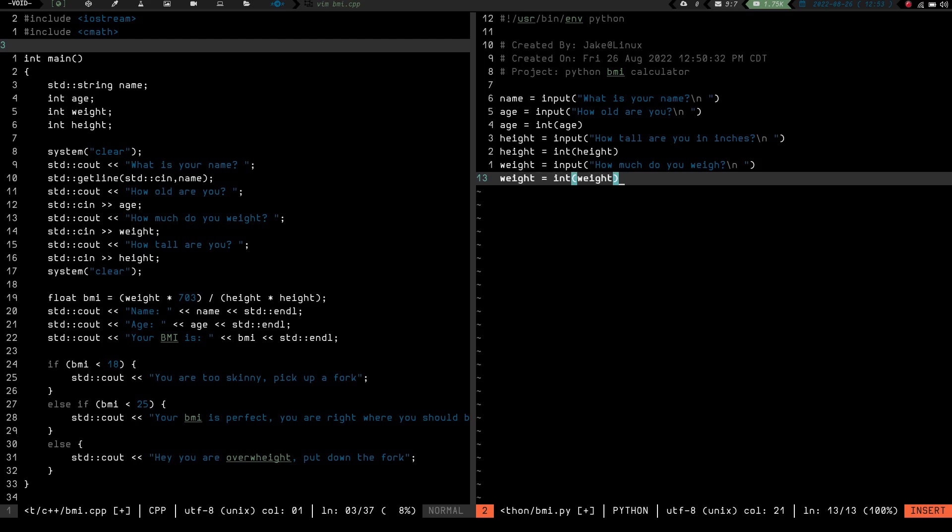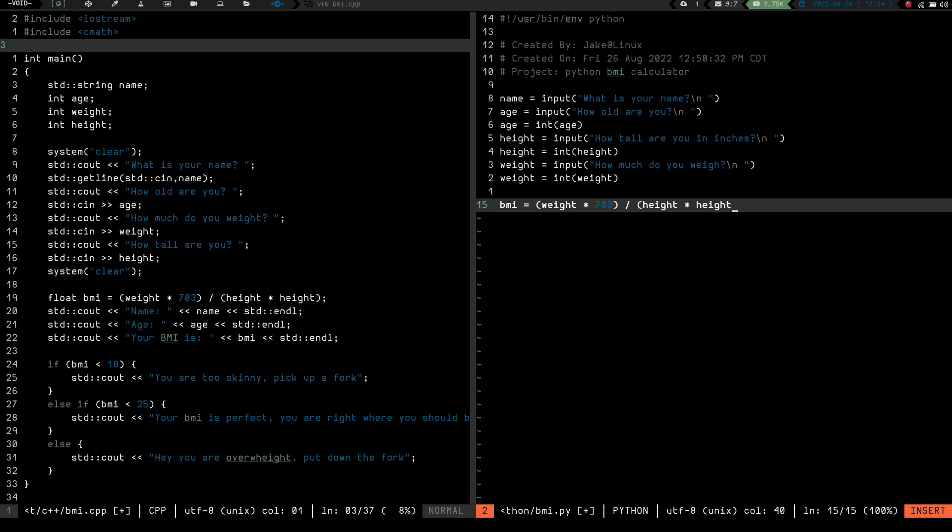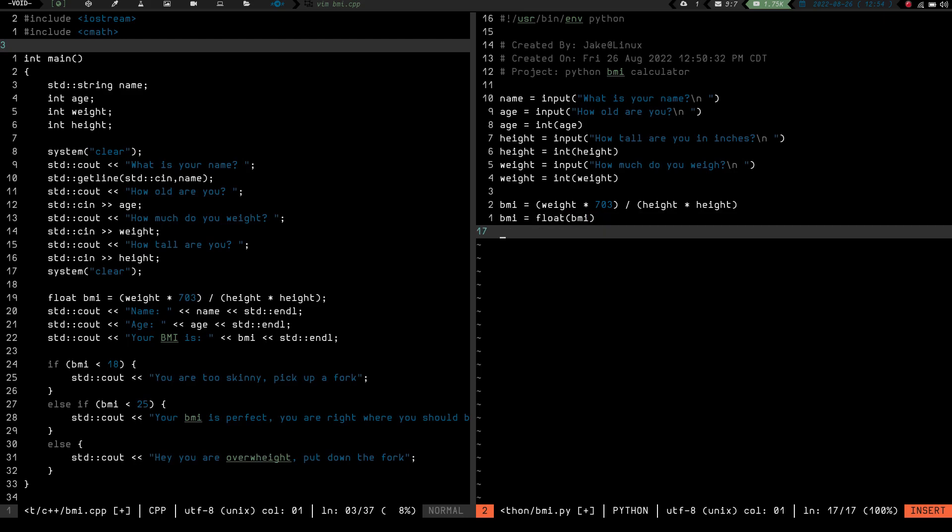So now we have name, age, height, and weight. Next what we need to do is we need to have the BMI, which is basically going to be the calculation, the body mass calculation. So we're going to have BMI, and it should look pretty much the same as this over here. So basically we should do BMI equals weight times 703 divided by height times height. I'm pretty sure that should look identical. Well, I guess we'll find out when we run this. And then the BMI is going to be a float, so we want it to equal float BMI. So that should declare all our variables and give us our calculation for our BMI calculations.